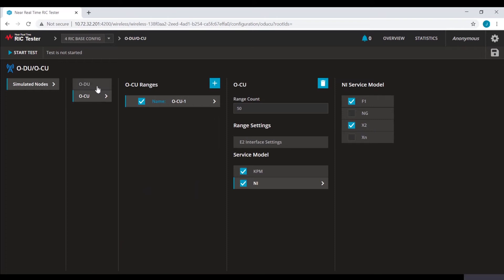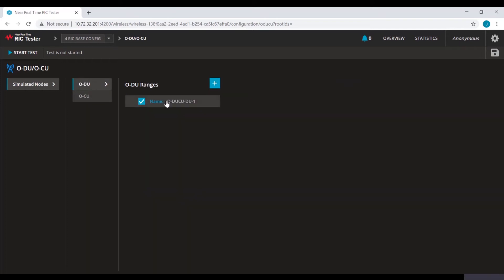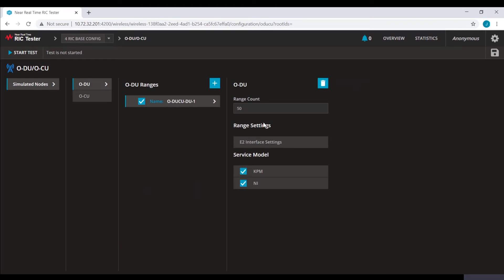Similarly, we have configured 50 ODUs. KPM and NI are configured for these nodes also.